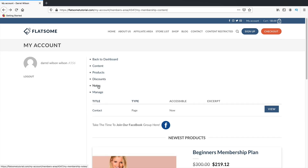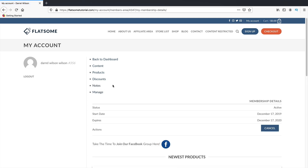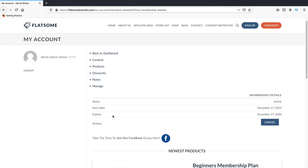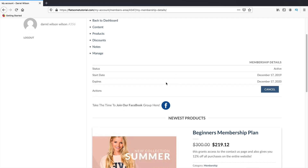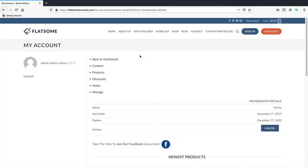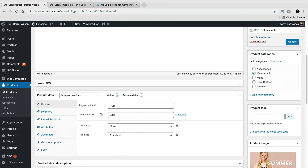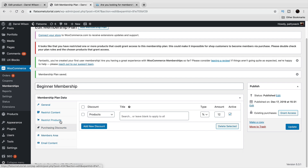Members now have discounts visible on all these cool products in their account. This portal is built with Flatsome, so the appearance may differ without it. Under Content, I now have access to the contact us page and can go to that page. Under Notes, you can leave notes for members. Under Membership, users can cancel or renew their membership once it expires.